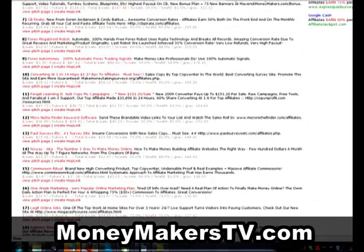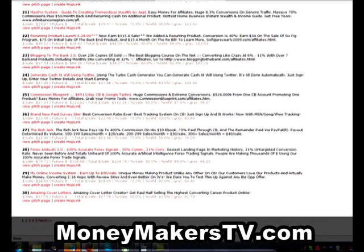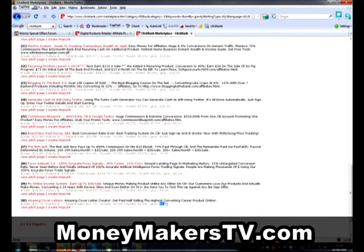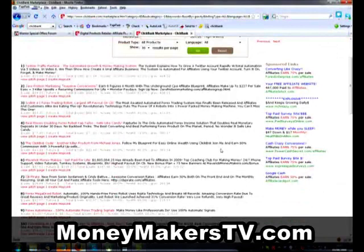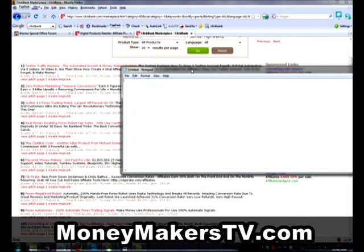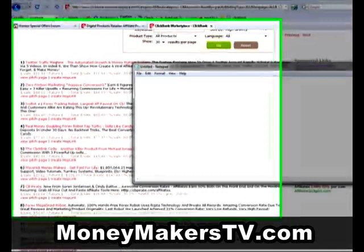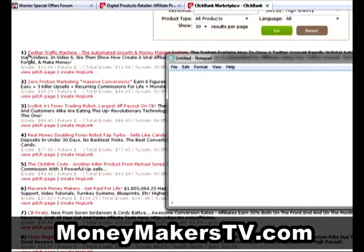I'm scrolling down here and I can see 30 results on this page. Number 30 has got a gravity of 61, so we could try every single product on this page except the Forex products, because that's a separate niche. The Forex trading niche is very, very competitive — that's one I'd stay away from to start with, at least on AdWords. What I like to do is compile a list of products in a text file.